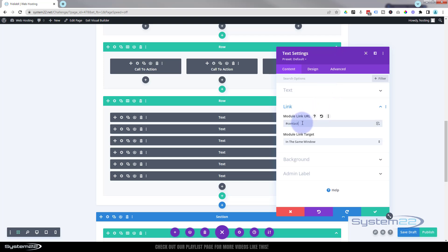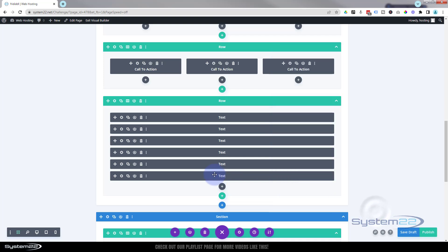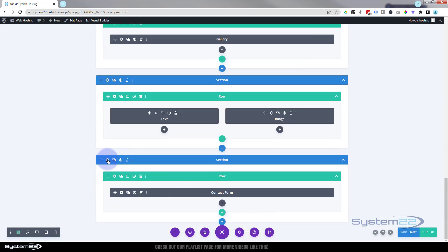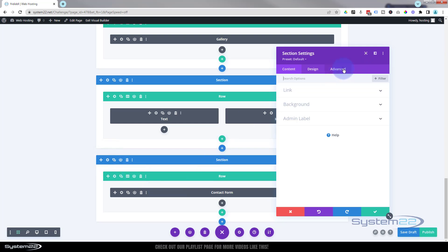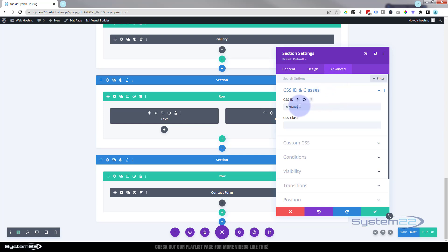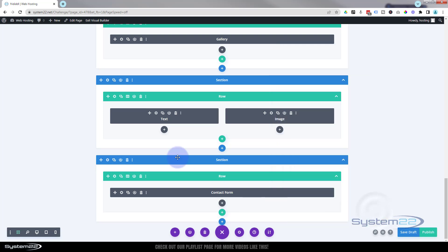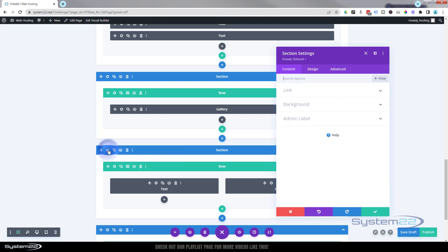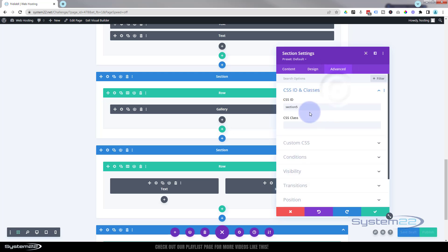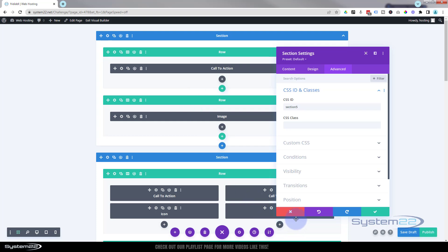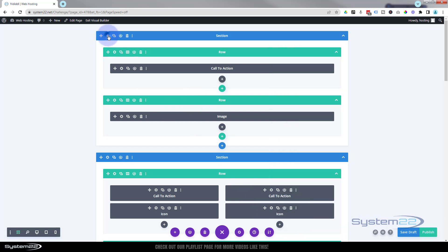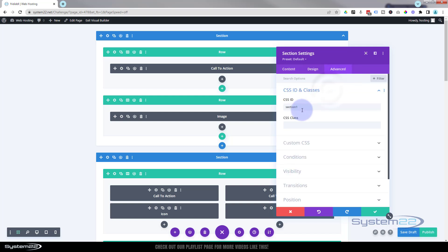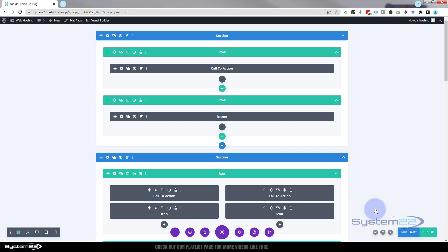The CSS ID can be anything you want, but it must be unique — there must not be anything else on the page with that same ID. So we've got our anchor link set to "#contact" which will link to a CSS ID of "contact." Now go down to the contact form section at the bottom. In Advanced, CSS IDs and Classes, just call that section "contact" and it will link to it. I've done exactly the same for all sections — this one has a CSS ID of "section-five," going all the way up to "section-one" at the top.